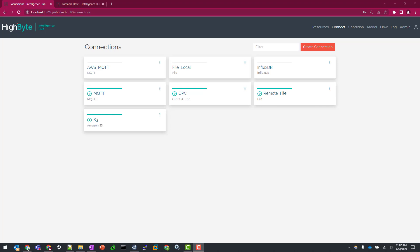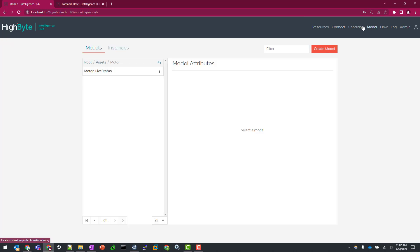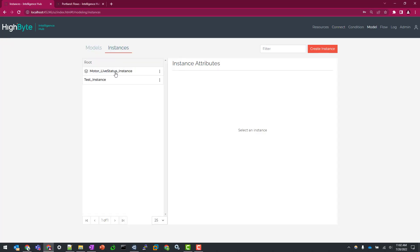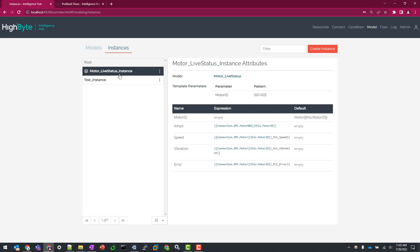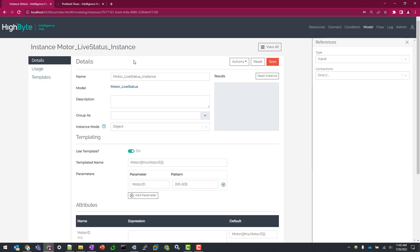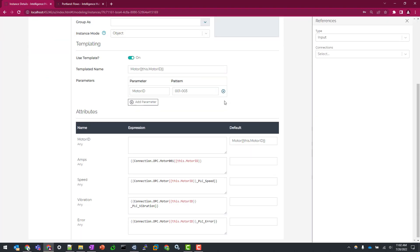All right, our final topic for this video is going to cover how to build a file output. So for this demonstration, I'm going to be writing out some templated instance of values. So in this case, I'm going to be using my motor data set where I have three motors in my templatized instance with some data points coming in from OPC UA.